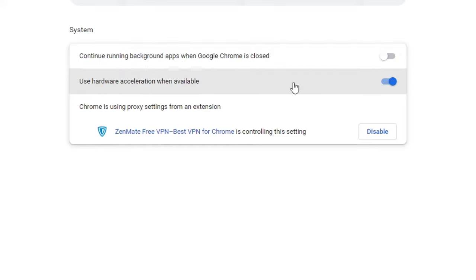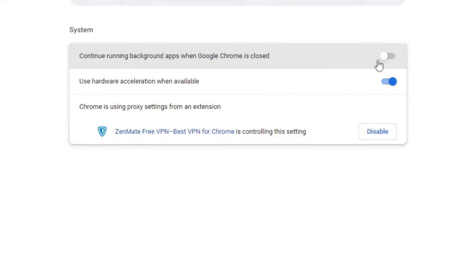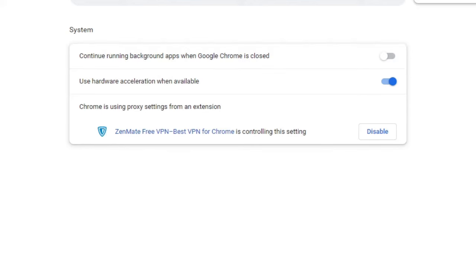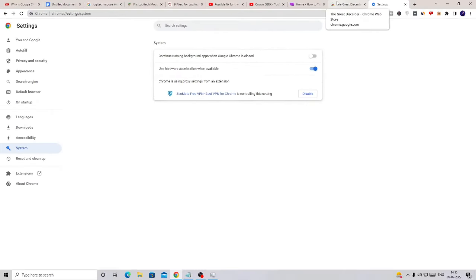You have to make sure that this setting should be disabled here, because what happens when you have closed your Google Chrome browser is there are still many tabs, many processes running in the background occupying space. So you have to make sure that this option has been disabled.